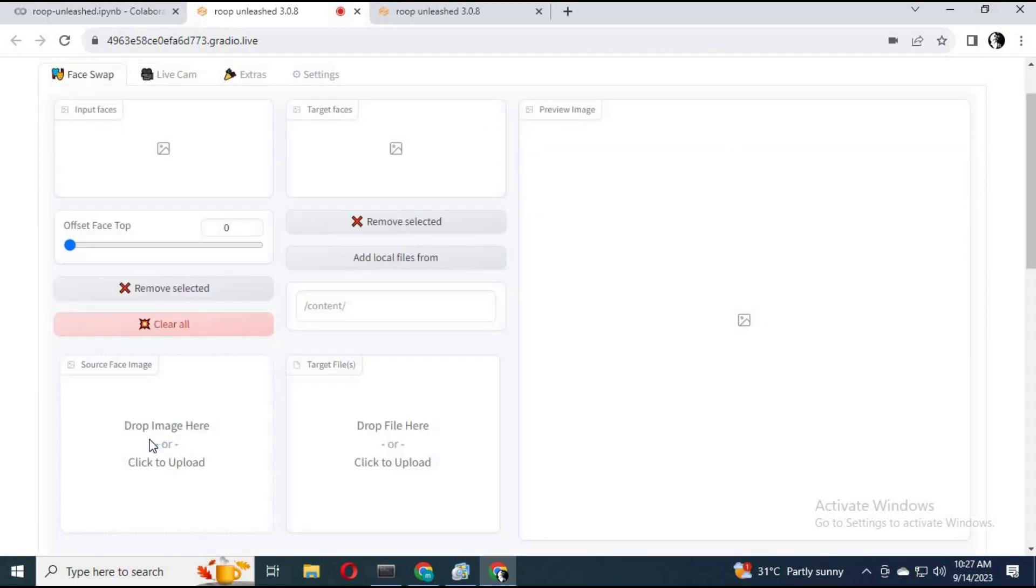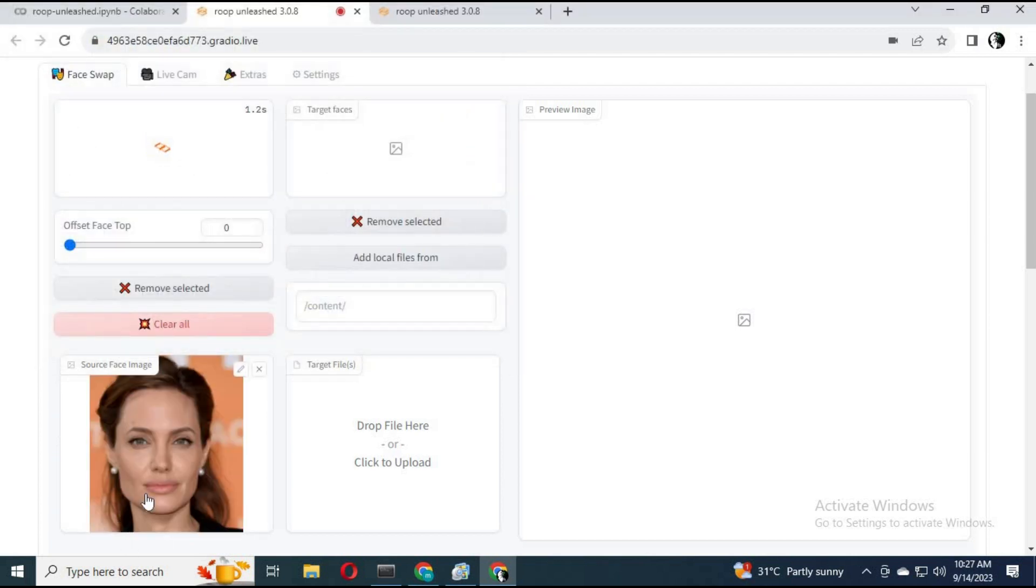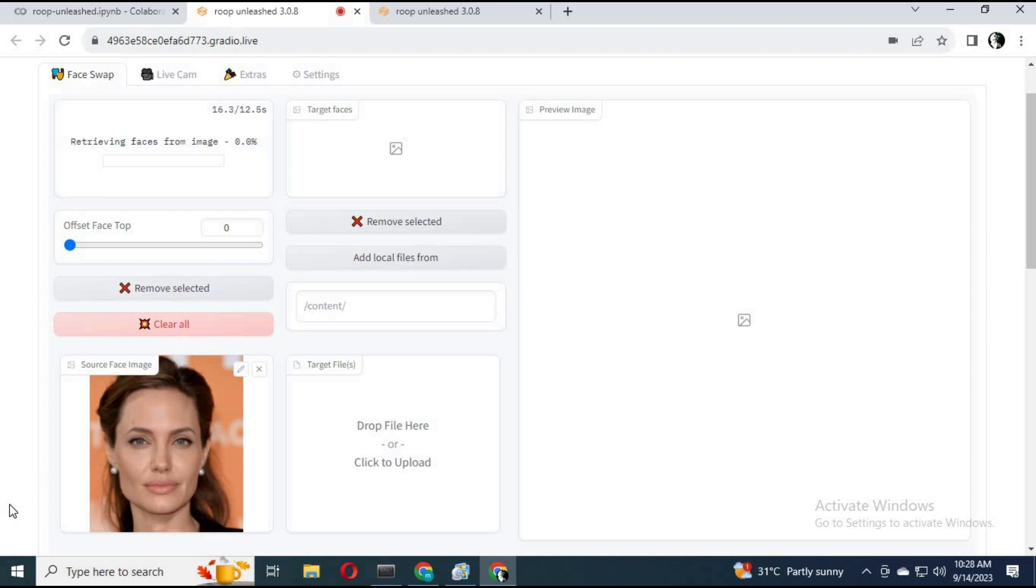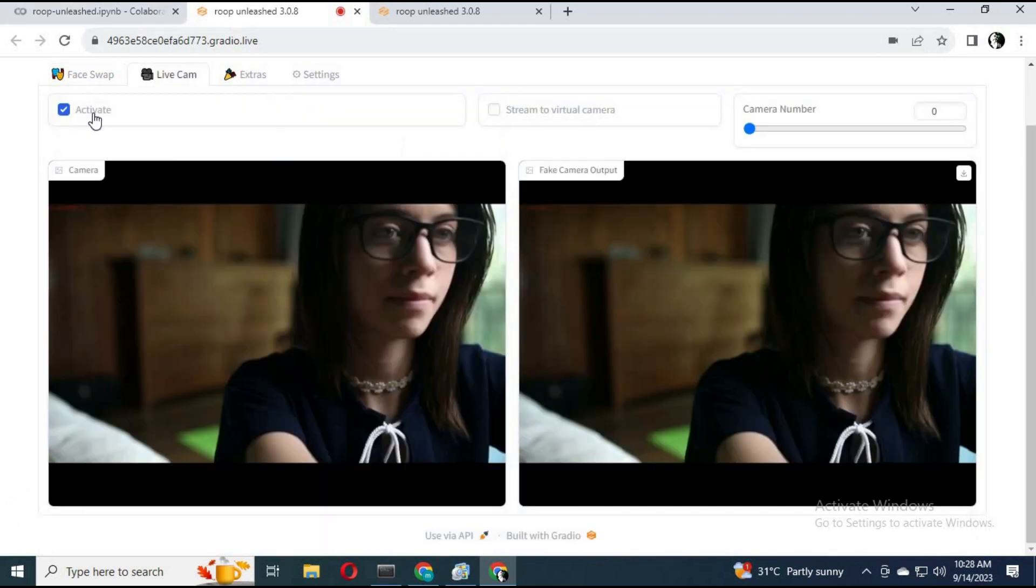After it loads, upload the picture you want to use as a face mask. Click on live cam. Your resulted cam and original cam will be in a new window.